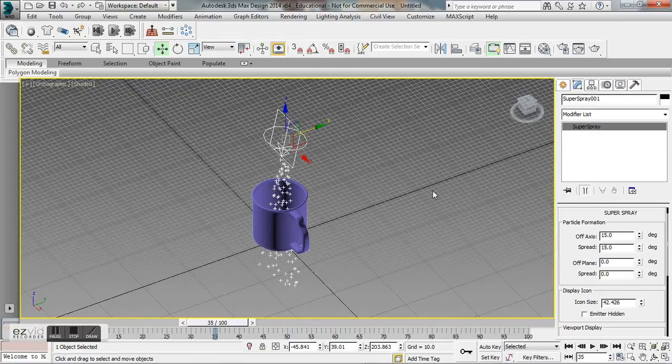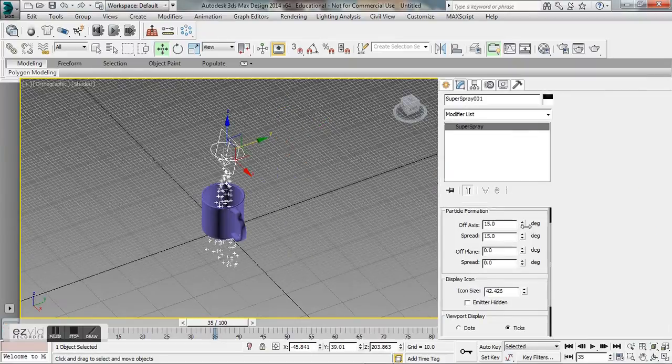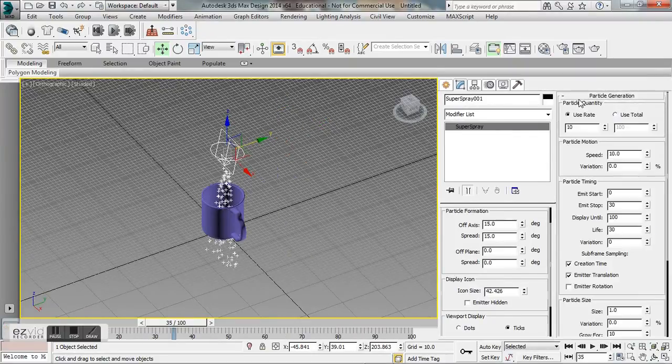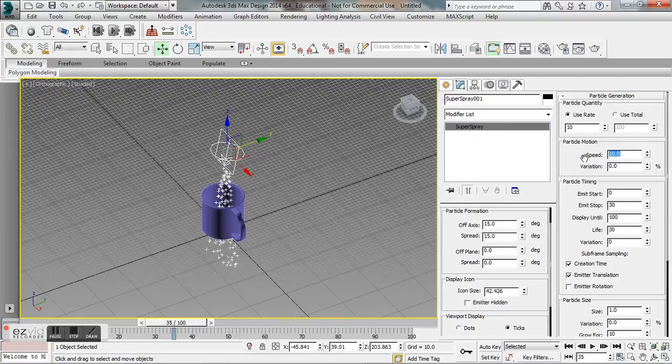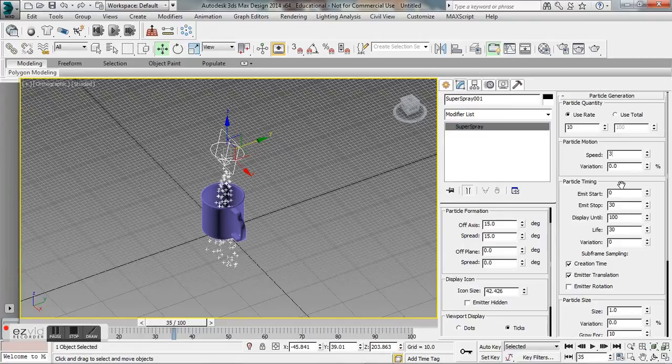Next we're going to adjust the speed, the quantity, and the size of the particles to make it look as much like water as we can. We want to scroll down to particle generation, we're going to keep this at 10. Our particle motion, instead of 10, it's a little bit too fast, we're going to have it at 3.